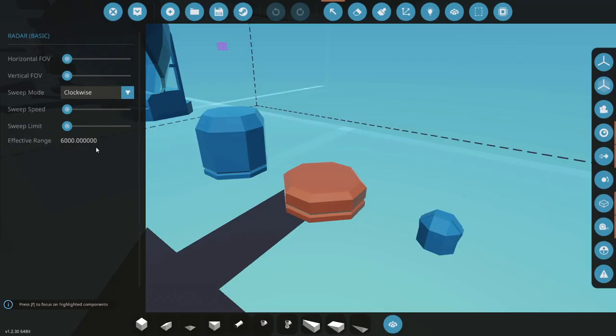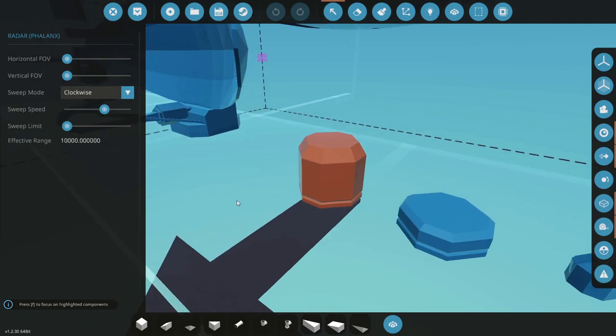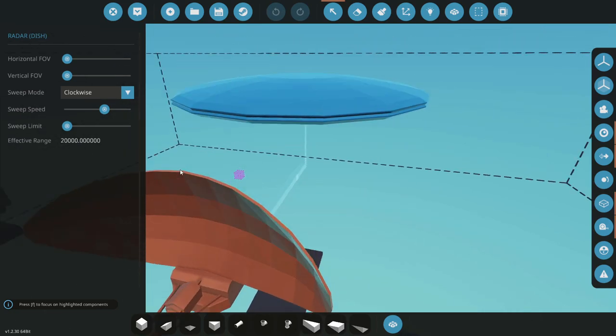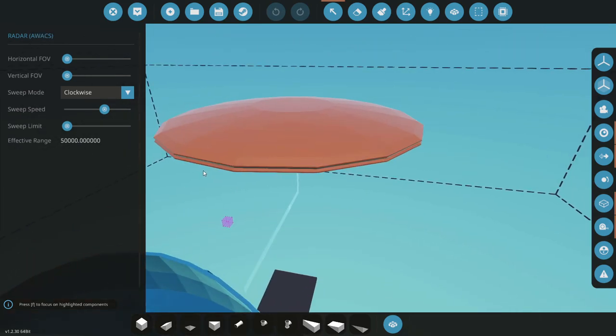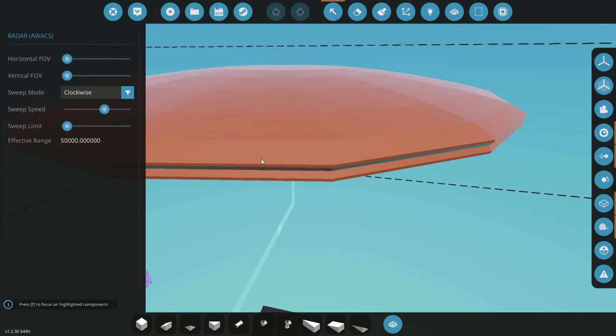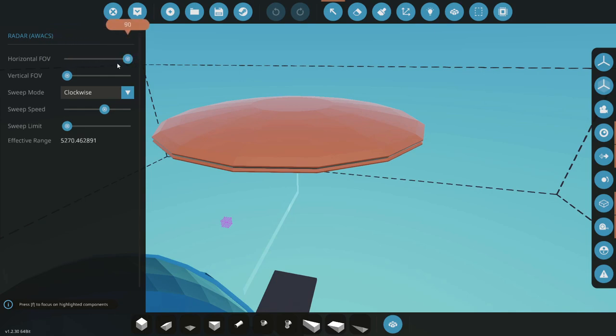Now the base effective range will change depending on what kind of radar you're using. So the Phalanx one will have a larger base range, the radar will have an even greater one and the AWACS radar will have a whopping 50 kilometers initially.